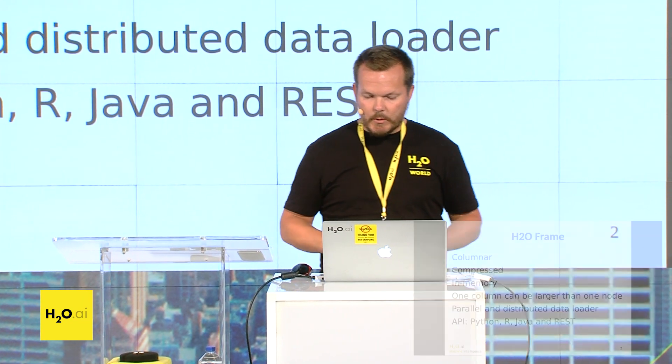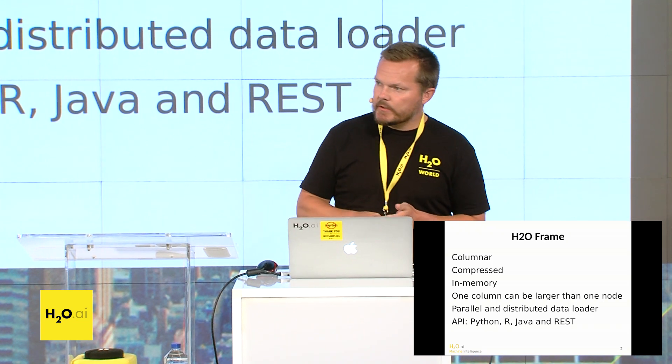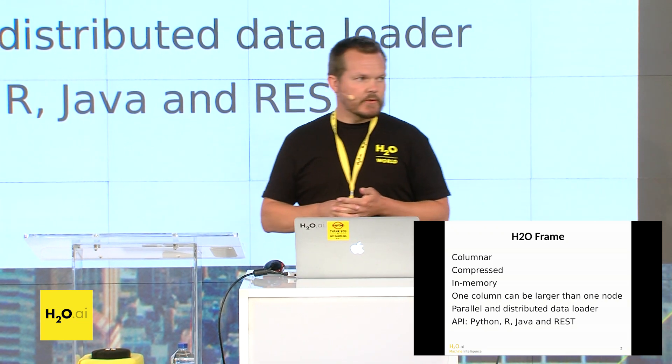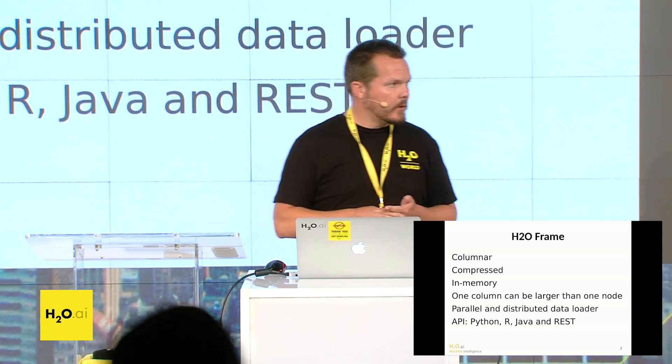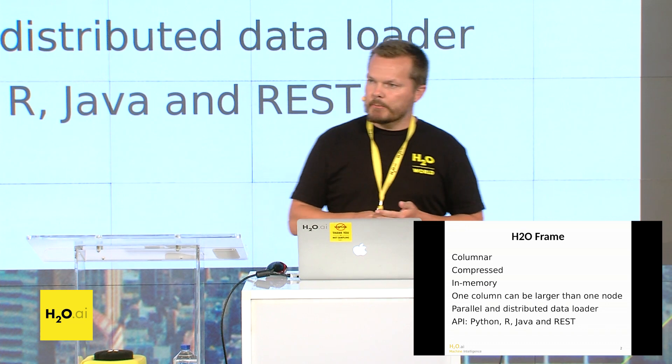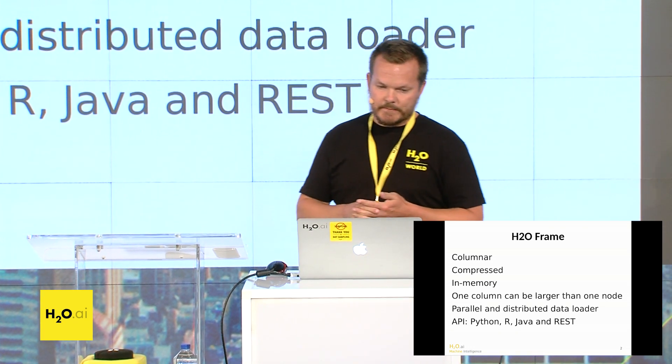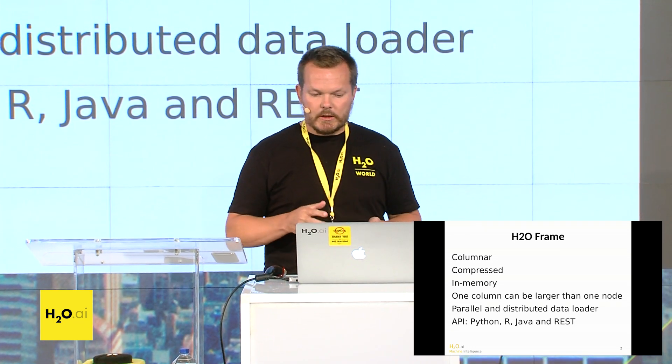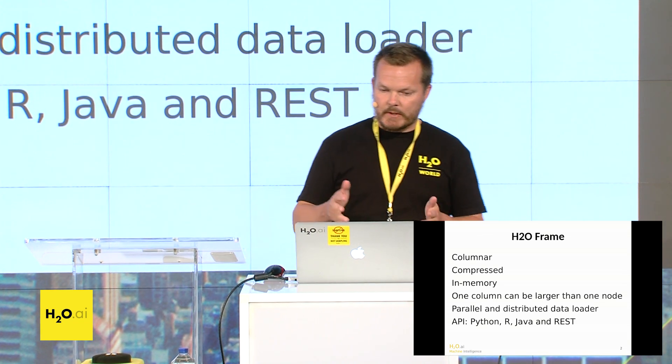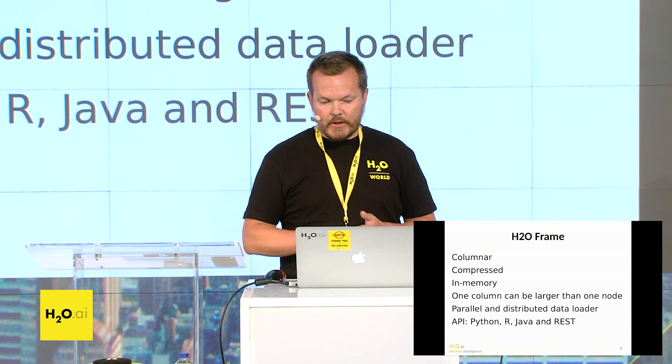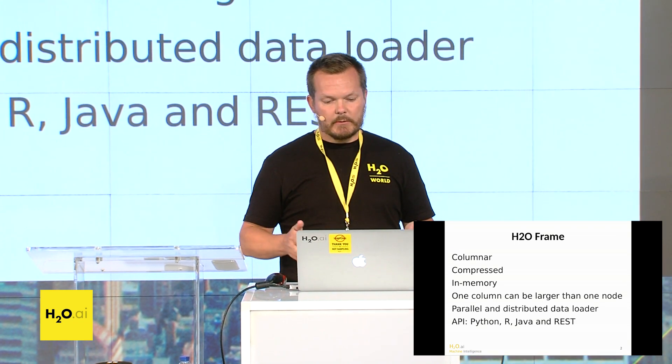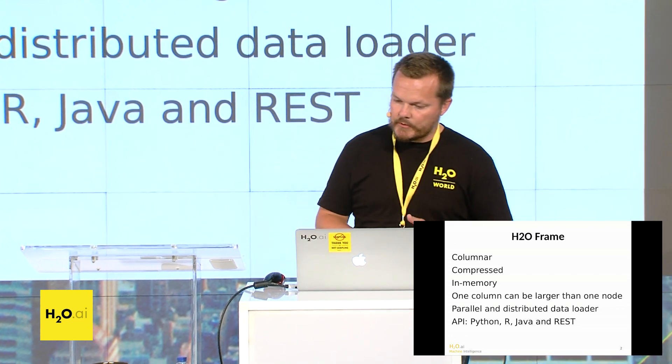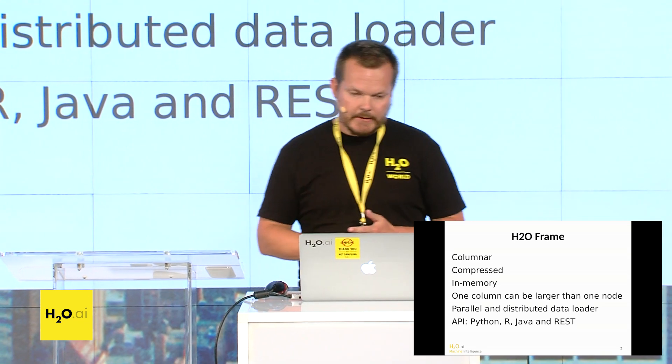So what's an H2O frame? It's columnar, has been from the start since H2O was first designed. It's compressed, highly compressed, it's in memory only. And one column of a data frame, an H2O frame in Java can be greater than one node, so there isn't any restriction like that.